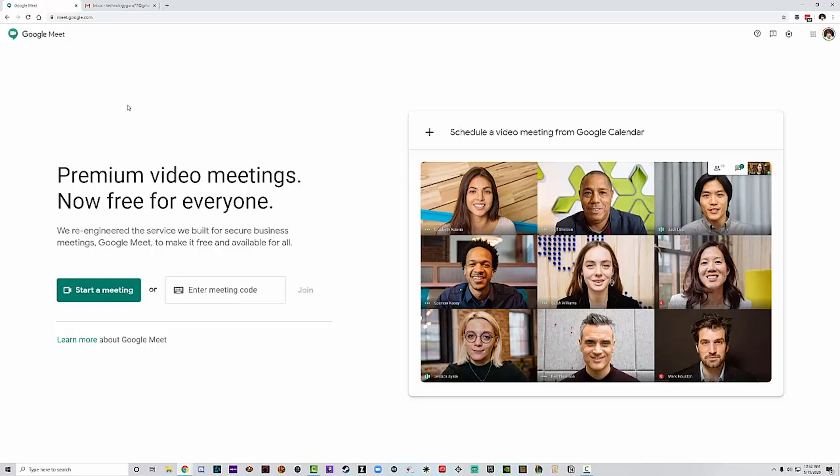Google Meet is a video conferencing software provided by Google, very similar to Zoom, very similar to their old Google Hangouts. You can see here kind of what it looks like. If you've ever used Zoom, which most of us have at this point, you will notice some very similar features. You can start a meeting or you can enter a meeting code.